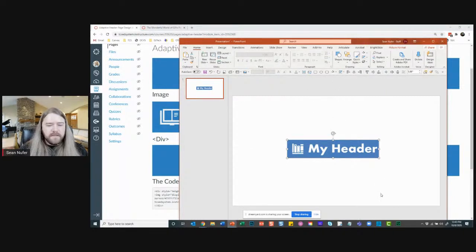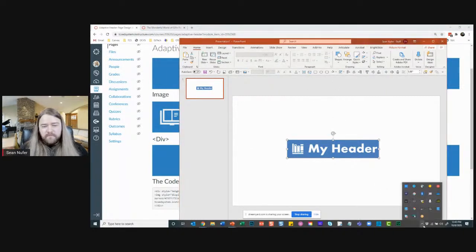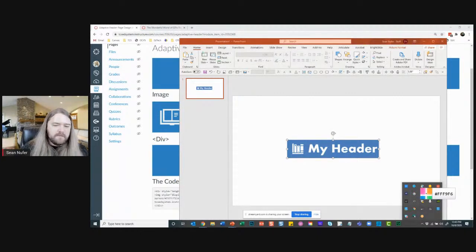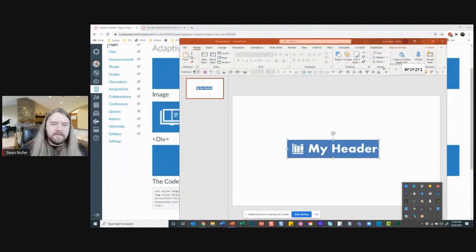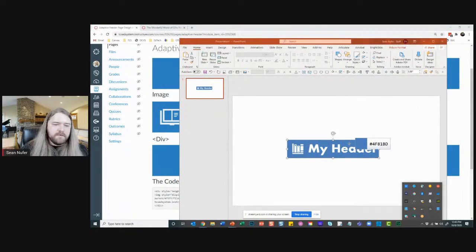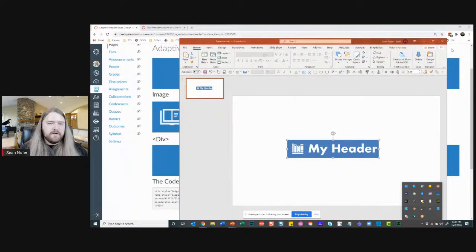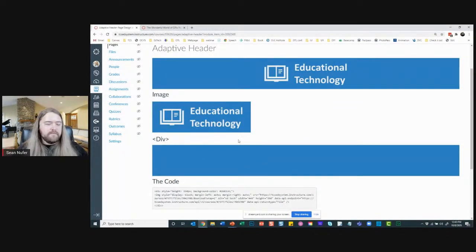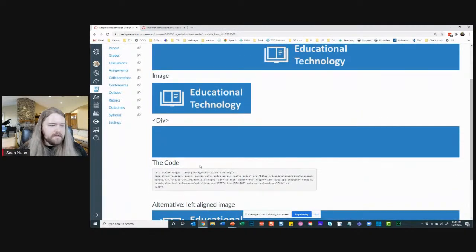To match the color, I use a free program called Eyedropper, which lets me click anywhere on my screen to capture a color's value. I copy that hex code and use it in the div's background-color property. That way it creates a seamless background and the image blends right in.